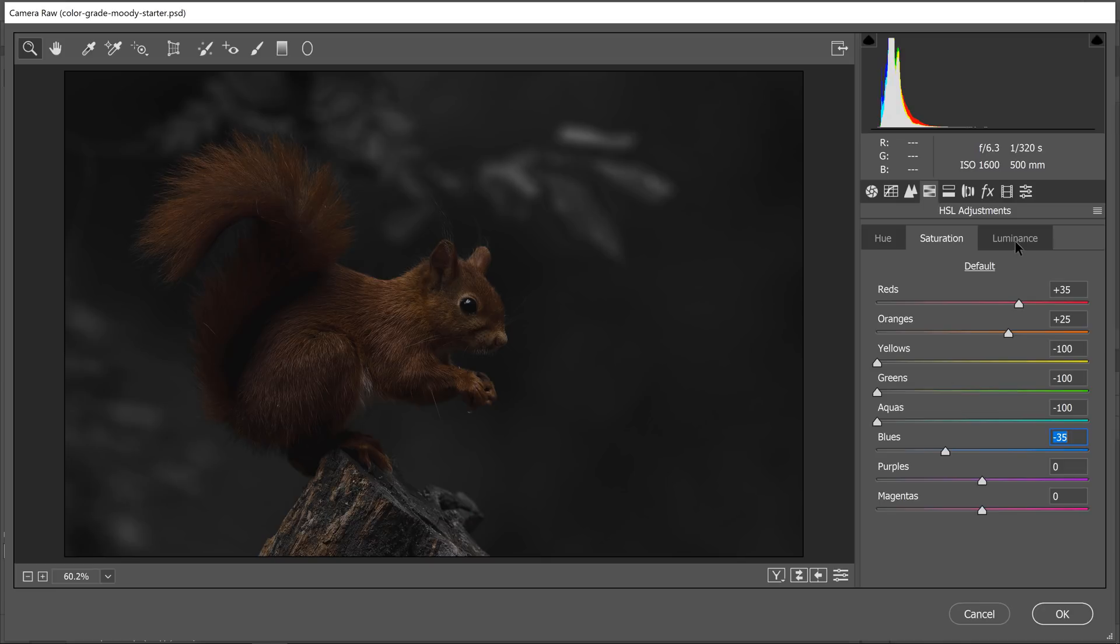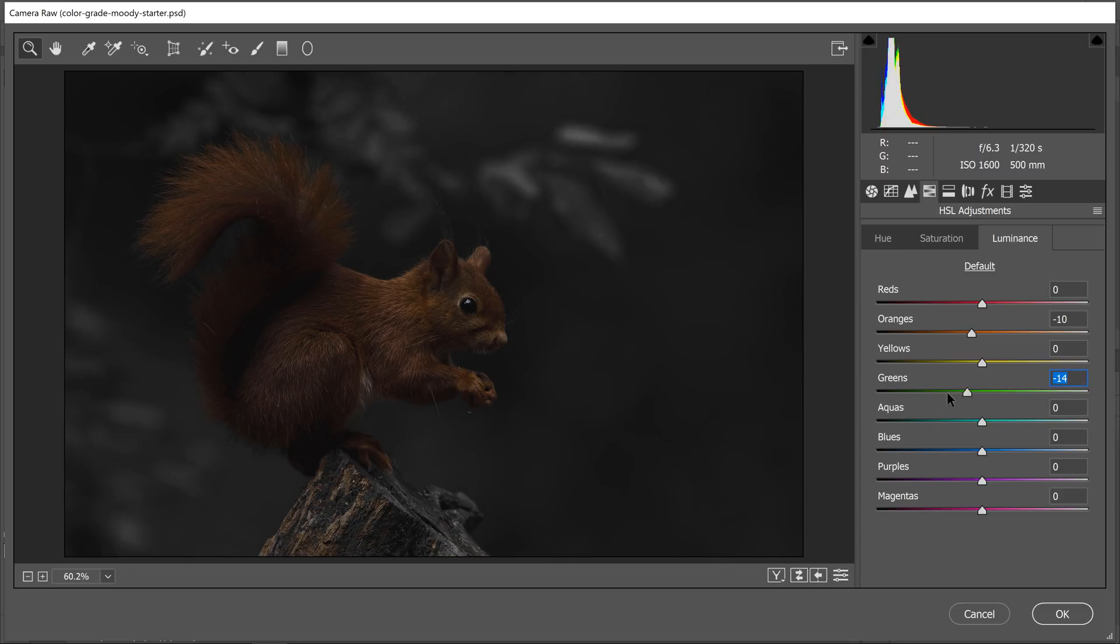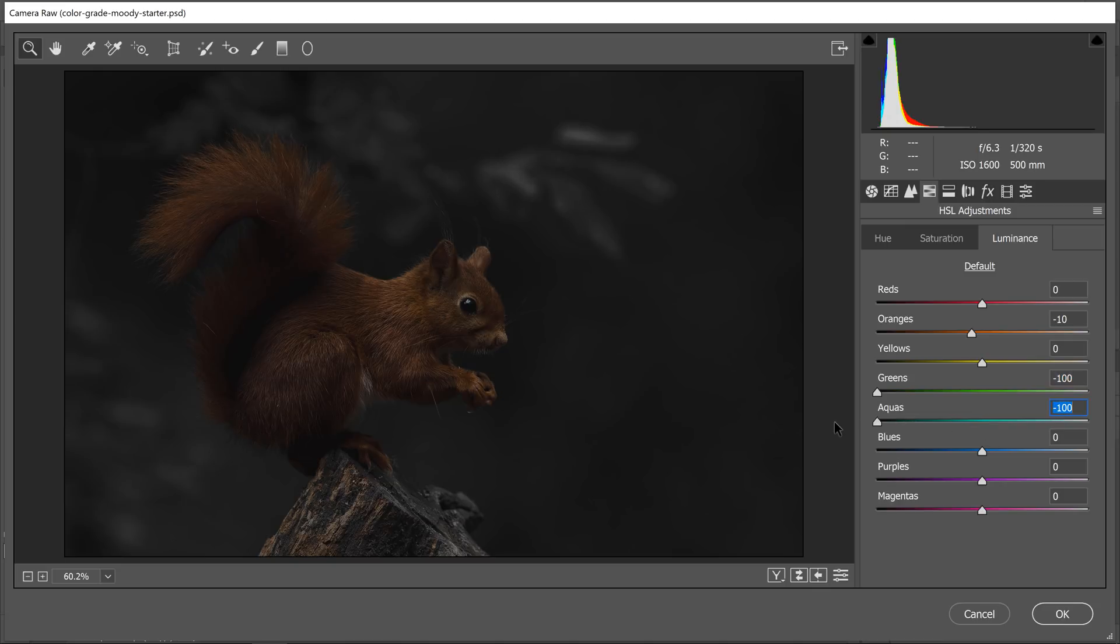Next, I'm going to adjust the luminance of the image. I'm going to make the oranges a bit darker, which is going to affect mainly the squirrel. Then I'm going to make the greens way darker, which will make the background darker. See how I'm adjusting the greens and the background gets darker? I just want the background to be dark so the squirrel stands out. Then I'm going to reduce the aquas as well, which mainly affects the highlights on these leaves.